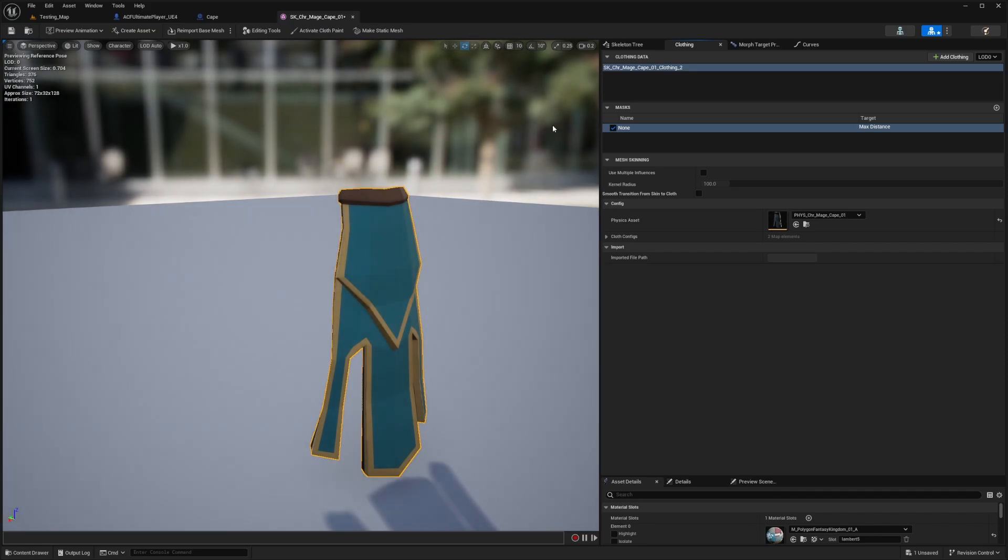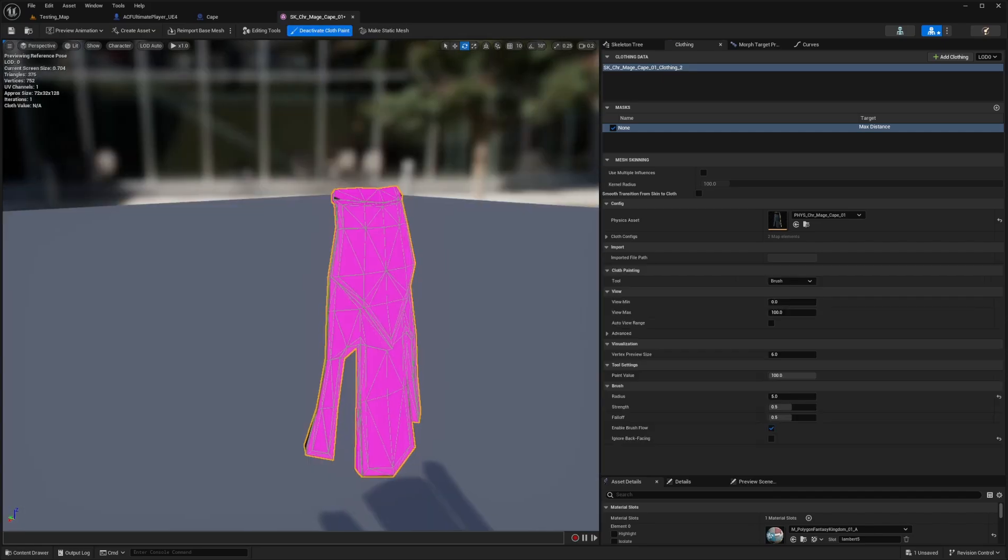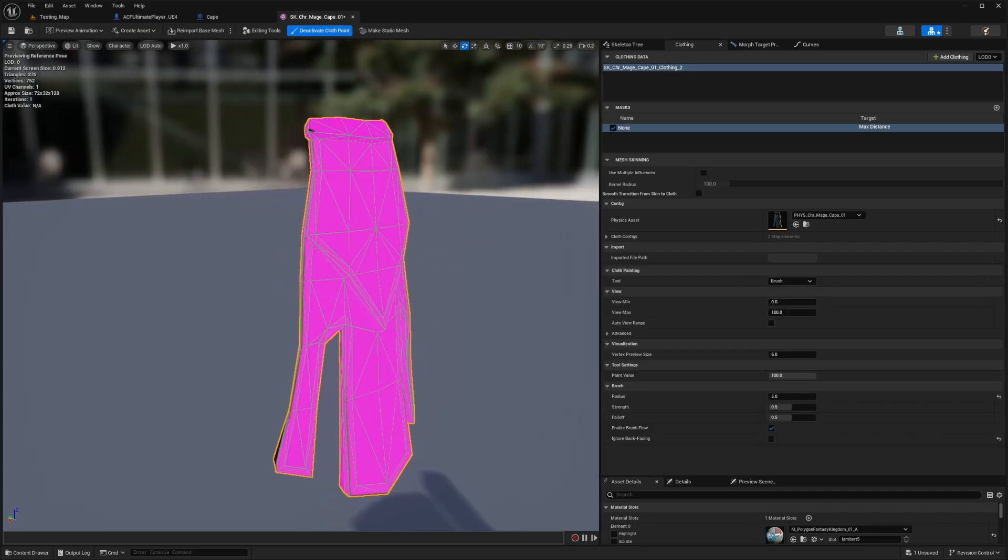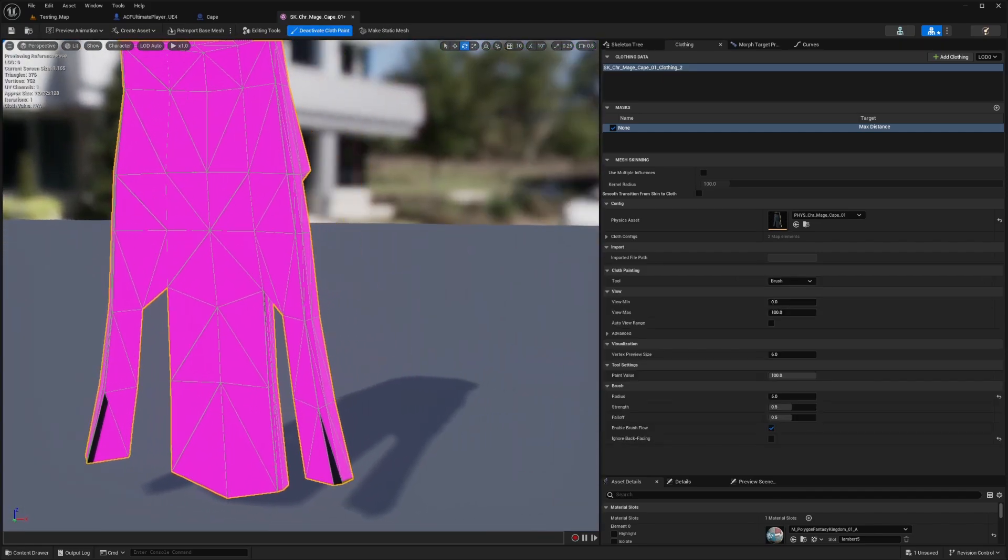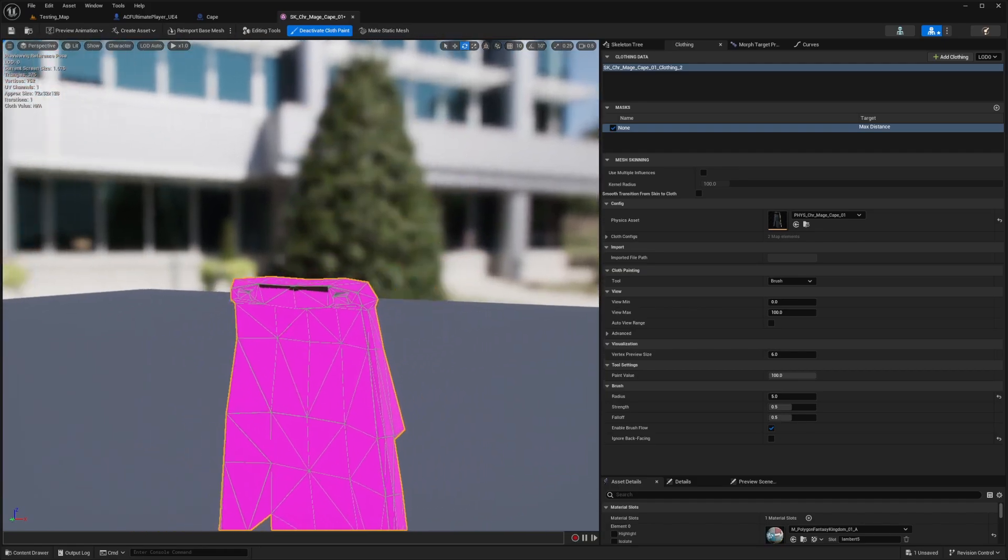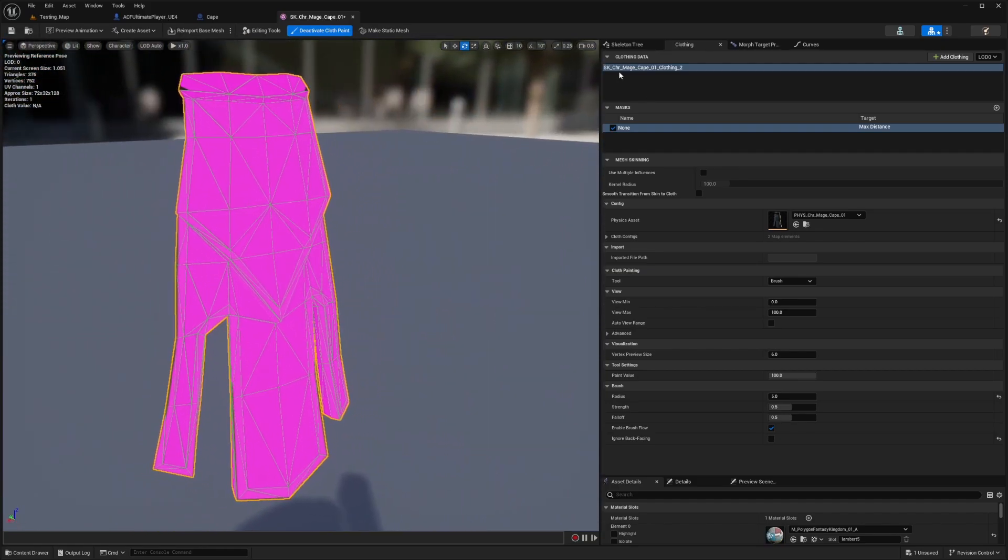While this is selected, I'll hit activate cloth paint, and now you'll see purple. The purple is where it's going to be pretty stiff. In this case, it's going to be everywhere. All I need to do is go down to my brush settings.